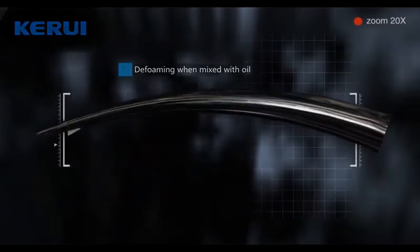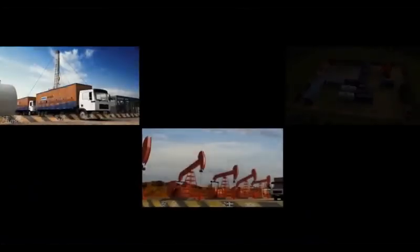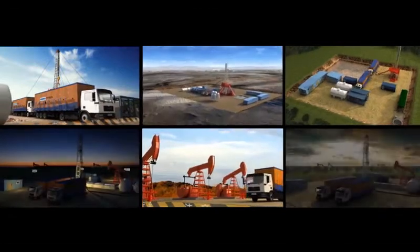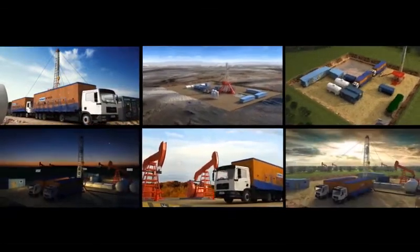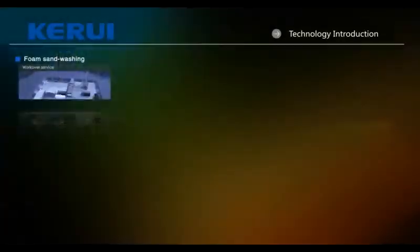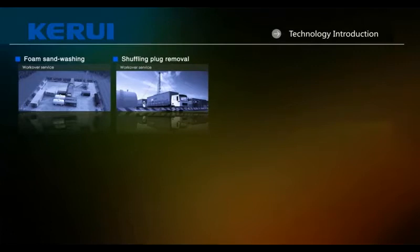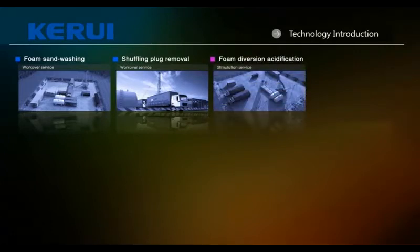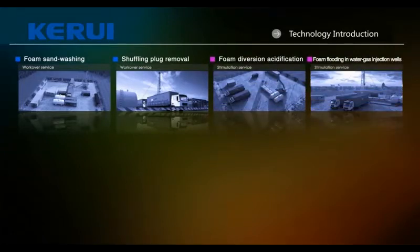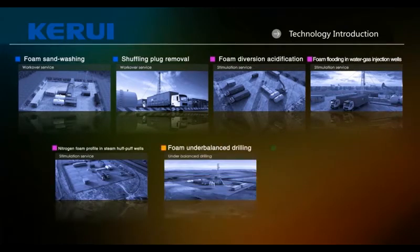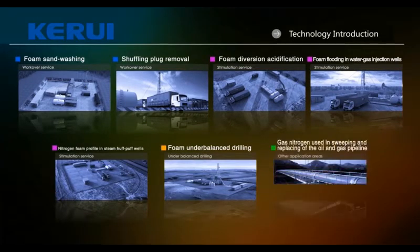Nitrogen foam is widely used for flow inducing, sand washing, plug removal, profile control of steam half-puff well operations, flooding perfection in water or gas injection, foam diversion acidification, underbalanced drilling, and ground facility purging and other field surface applications.